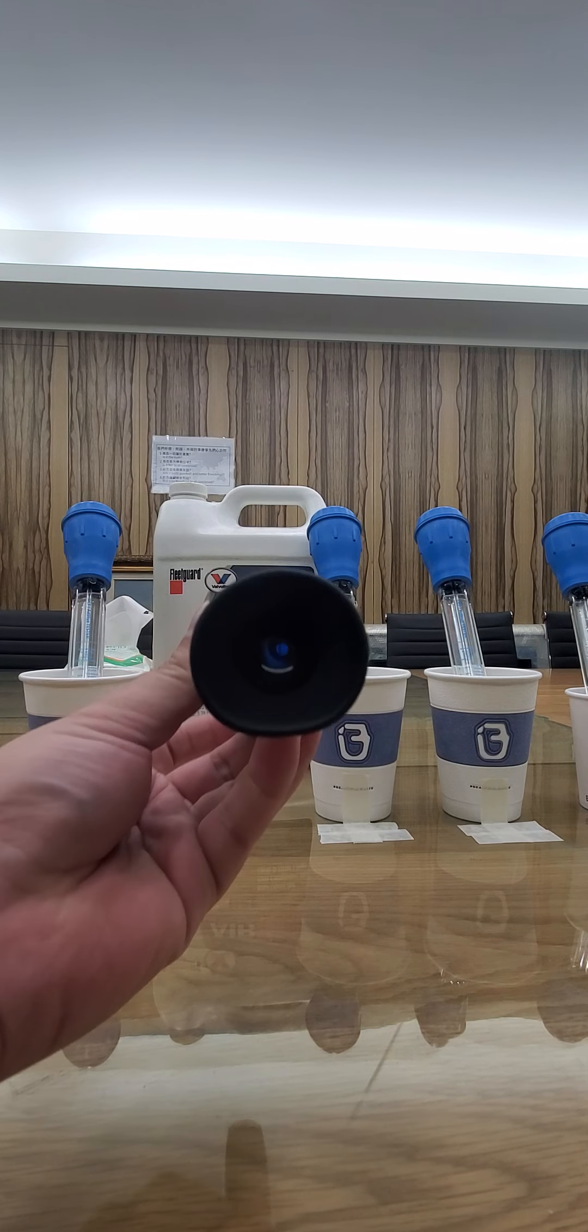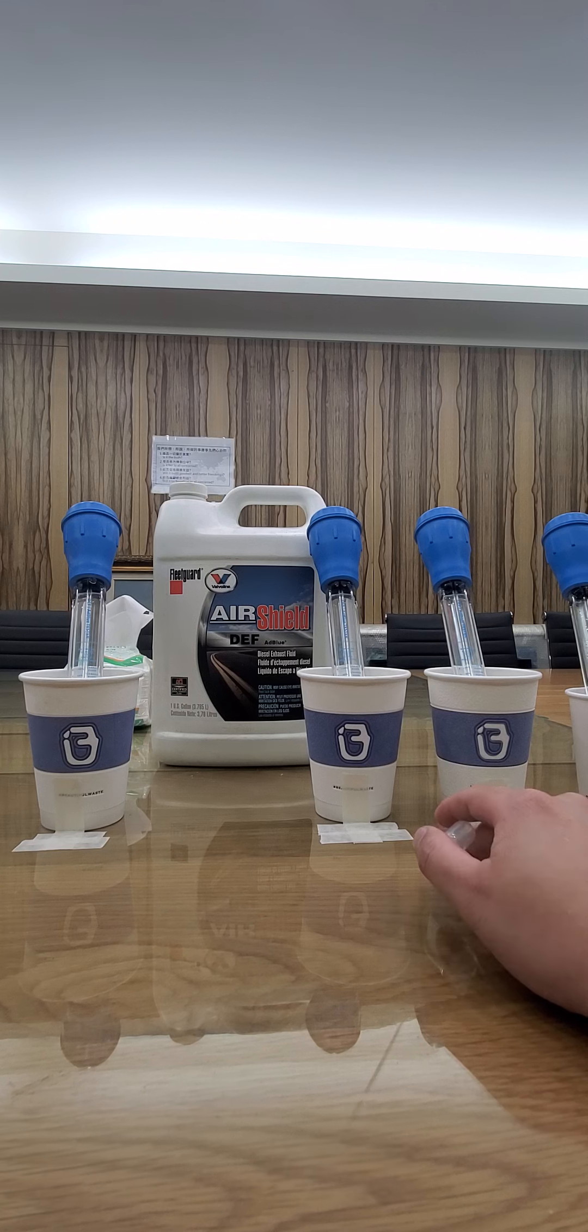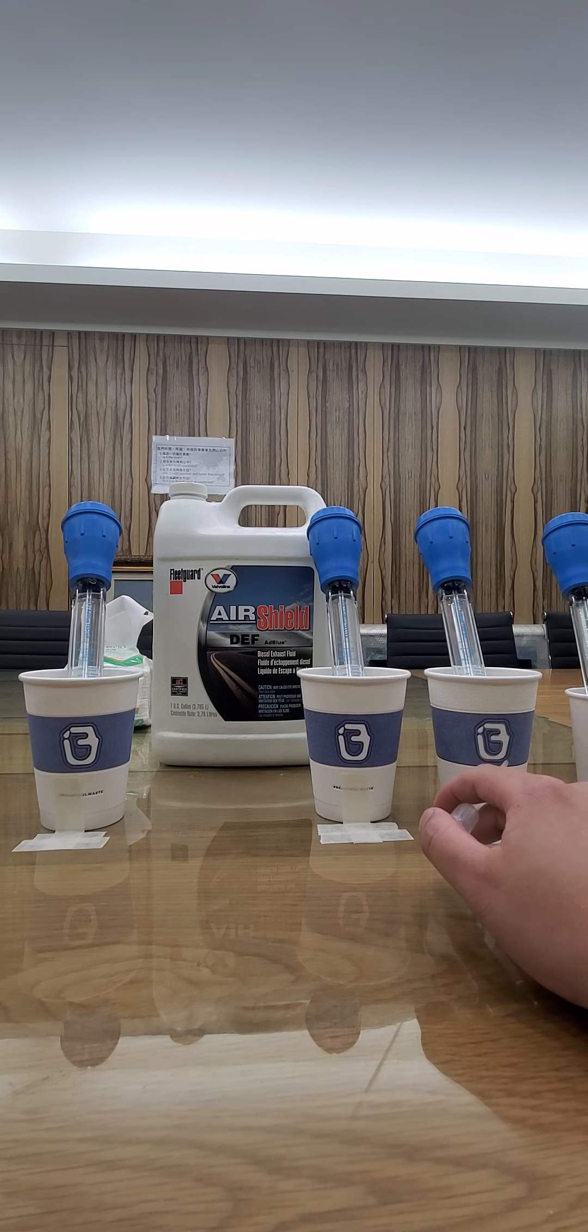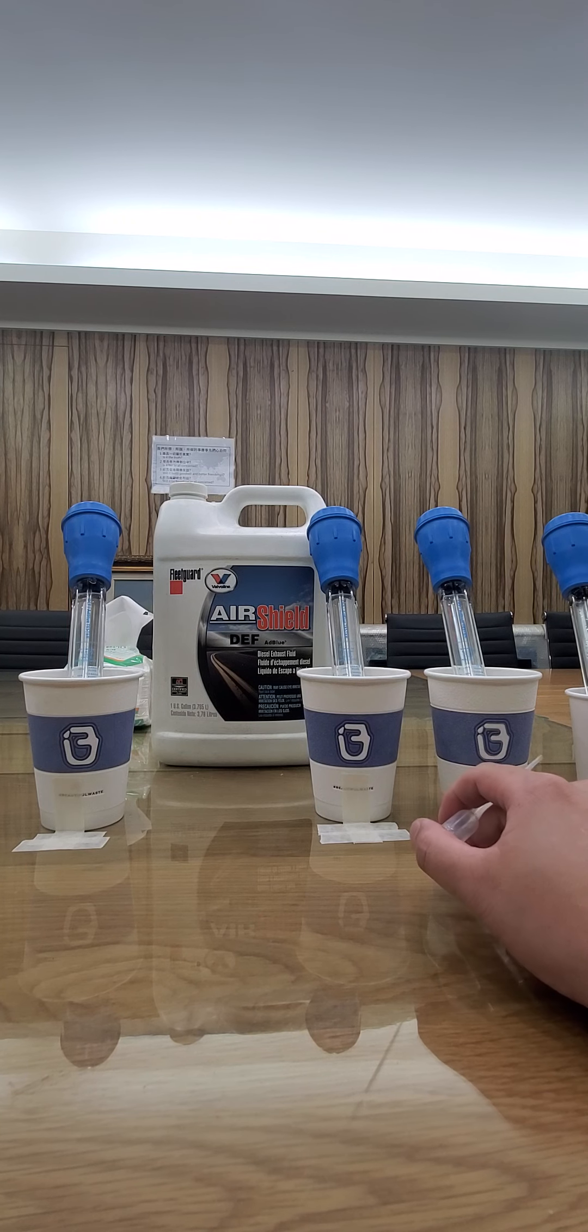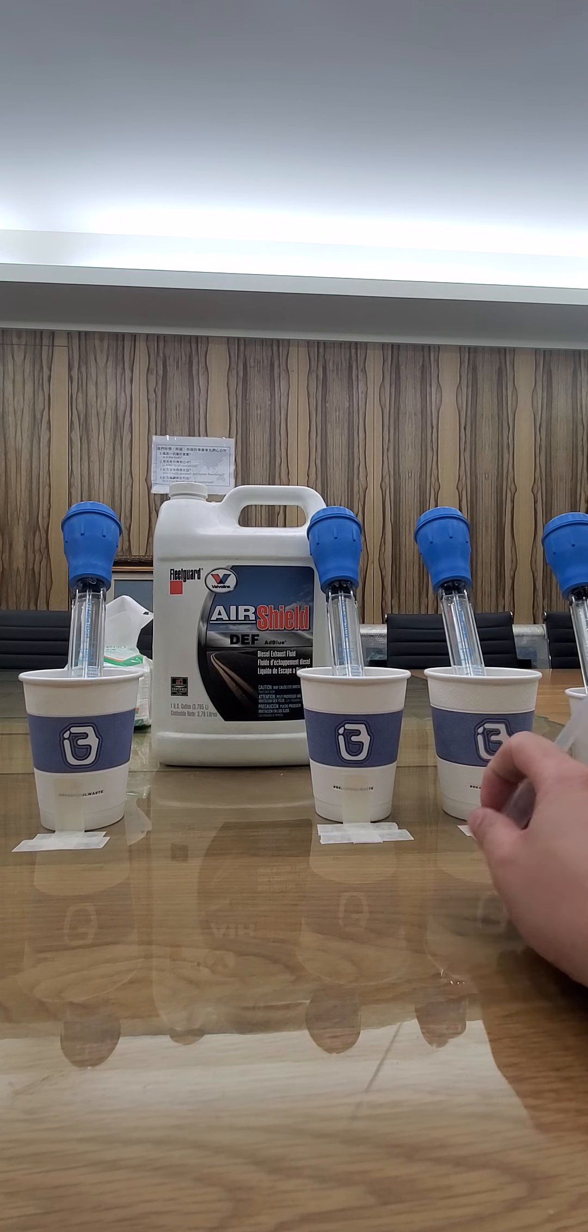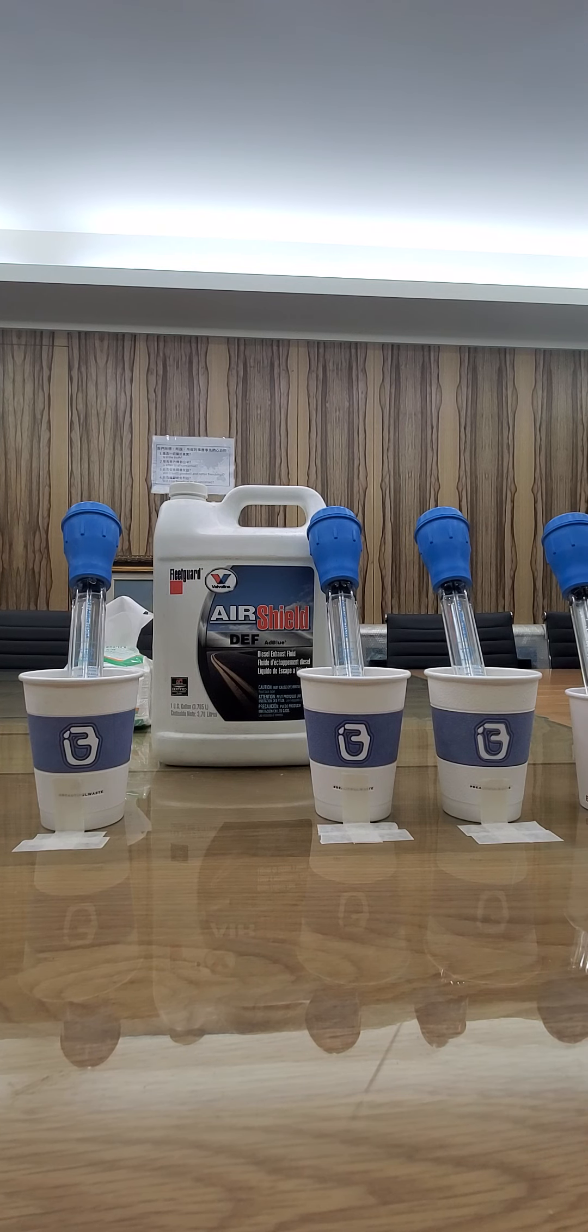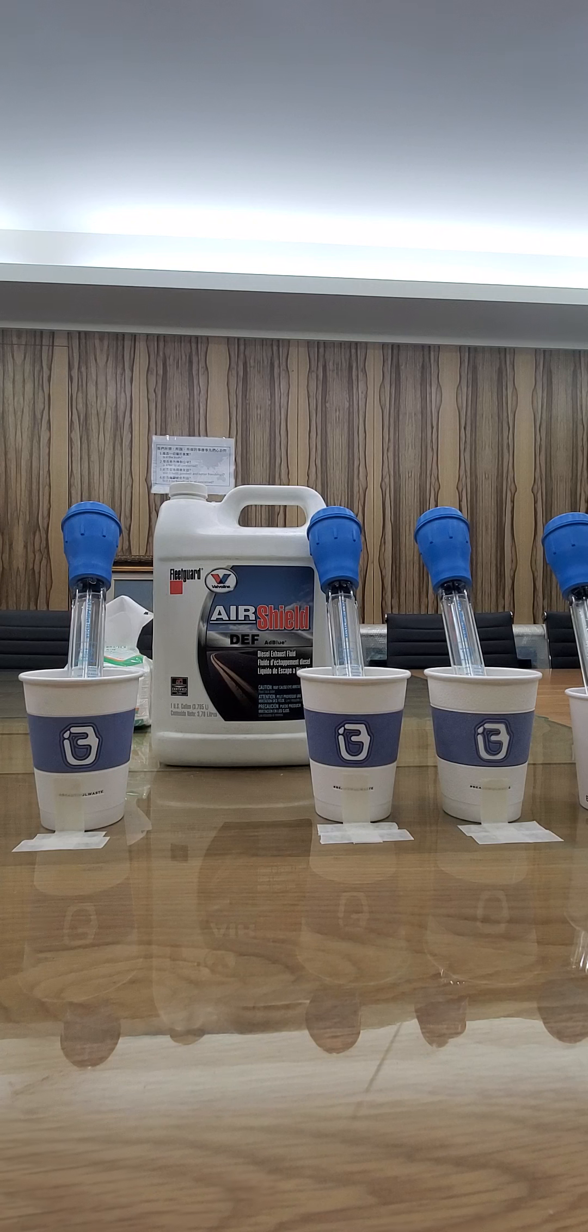The original sample from the bottle is 100% pure DEF with no water mixed in. This one we mixed with water, and this one has more water mixed in. You can see our tester here.